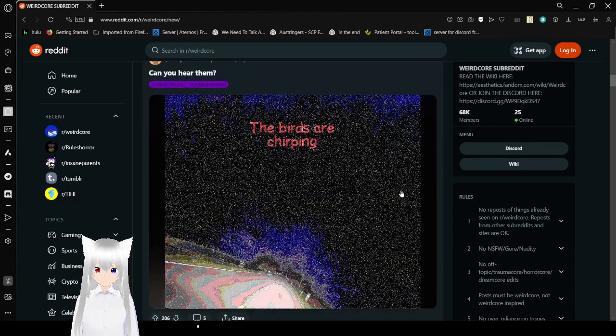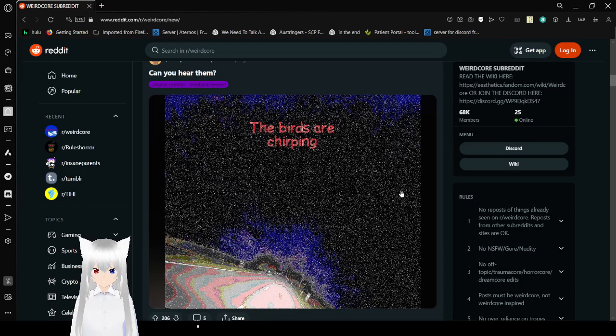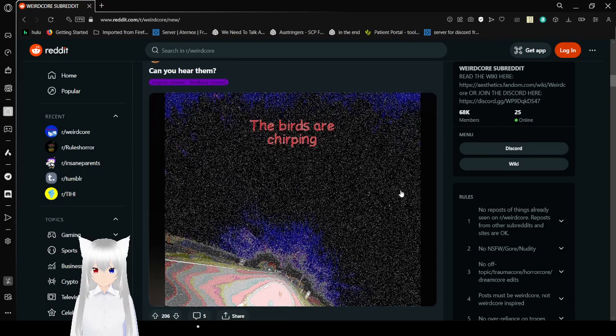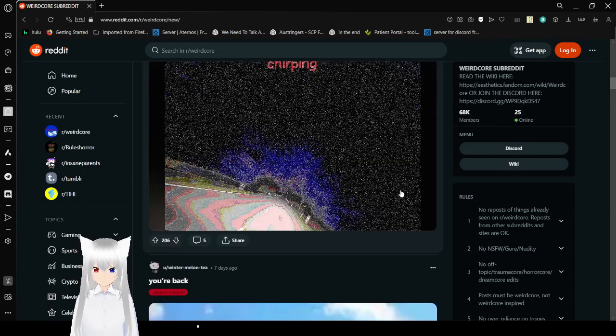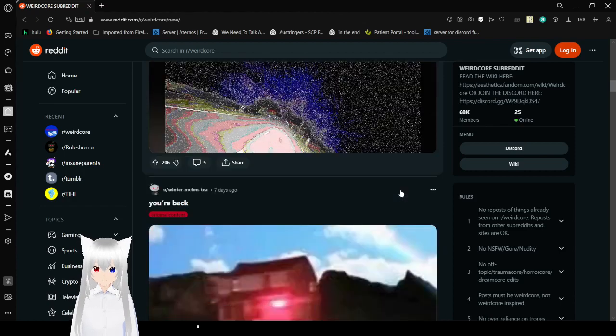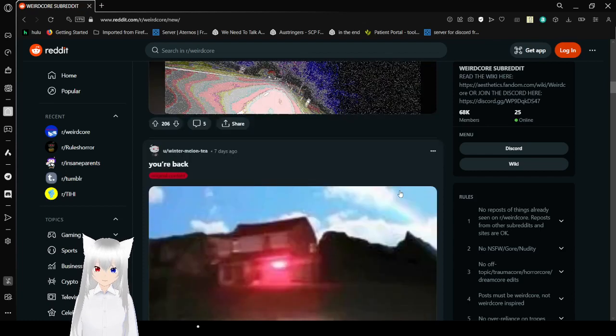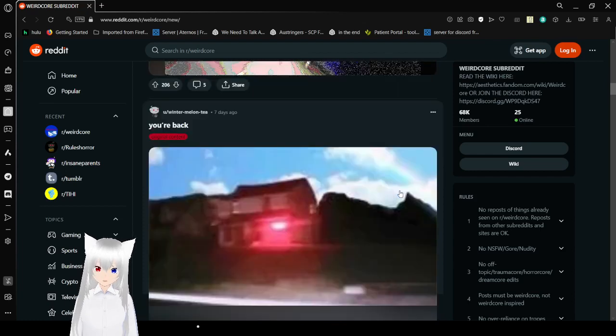The birds are chirping. Can you hear them? I think the wind makes for a great sound for this.